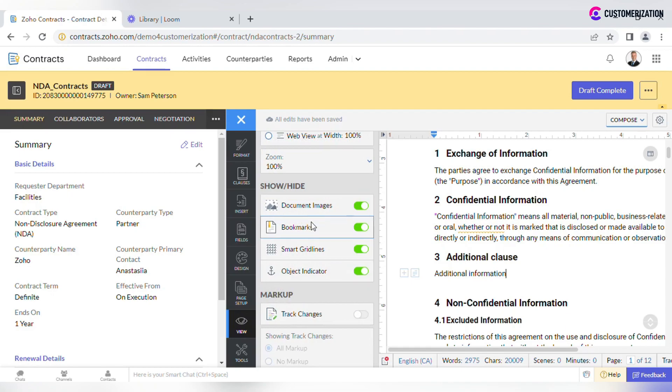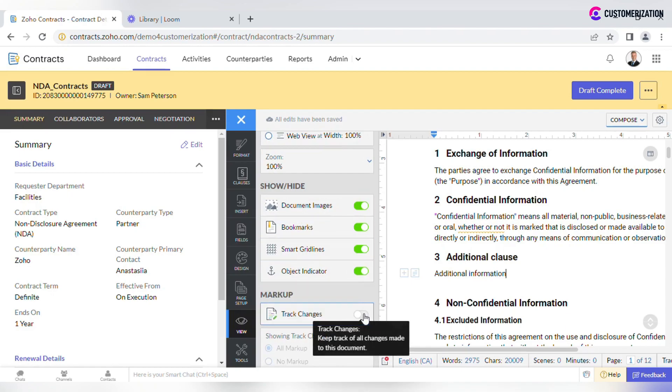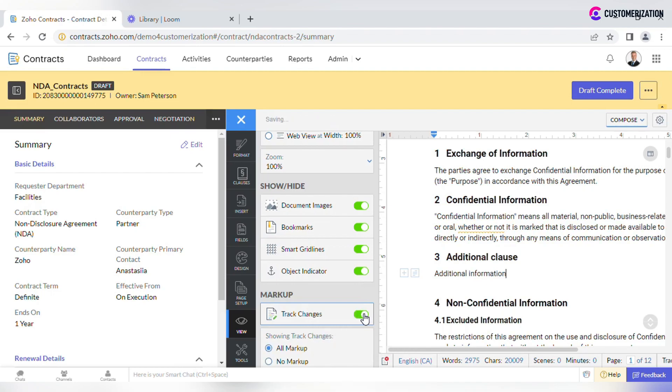Select what objects should be shown or hidden and keep track of all changes made to this document by toggling the button.